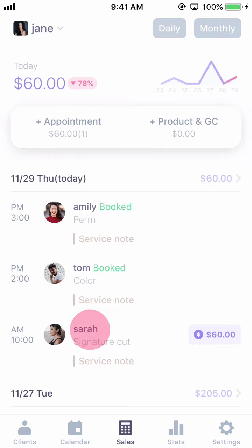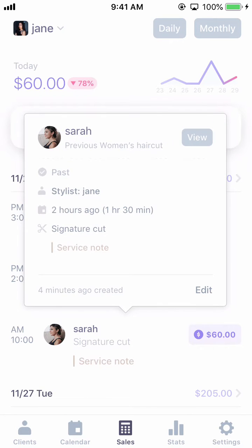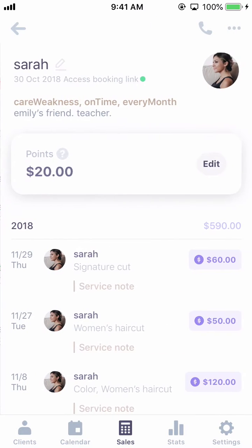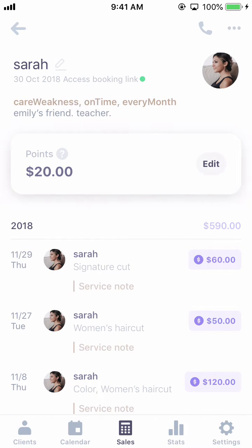Let's move to the customer profile. Here, you can also see the tags you've just added. Once the procedure is complete, enter the appropriate tag immediately and check out the customer profile with the tag before booking.